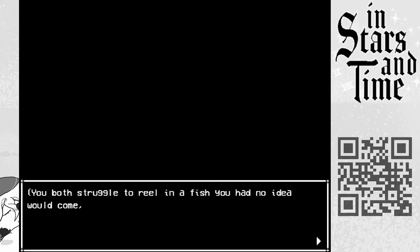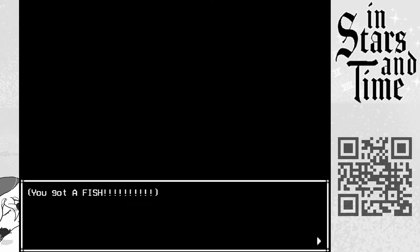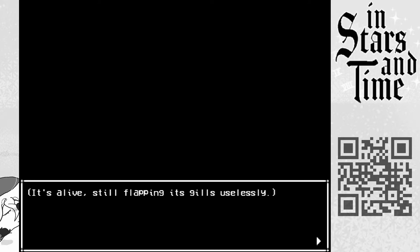You both struggled to reel in a fish, you had no idea it would come. But after a while... You got a fish! It's alive, still flapping its gills uselessly.